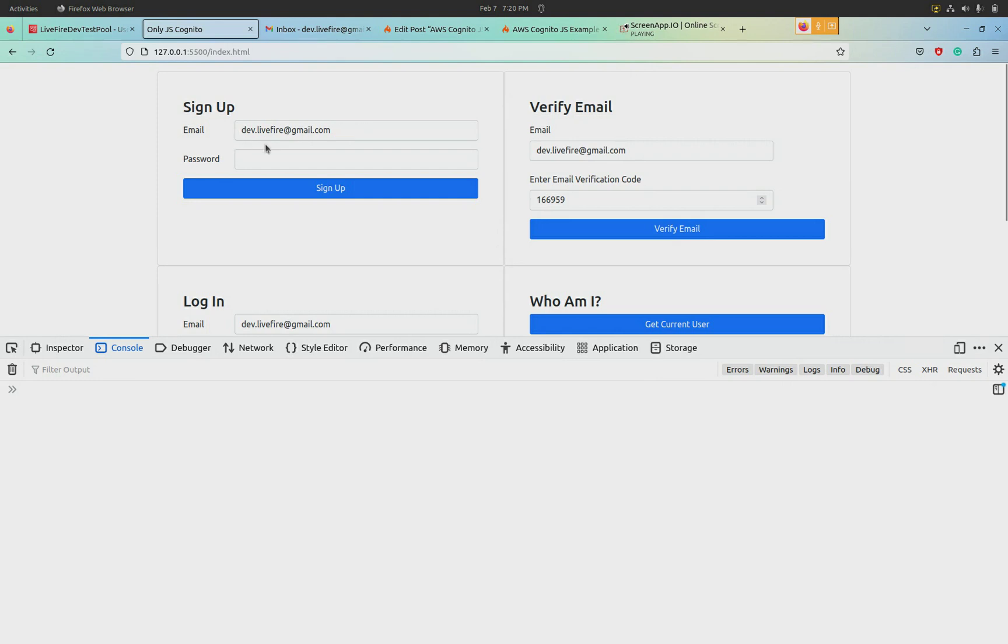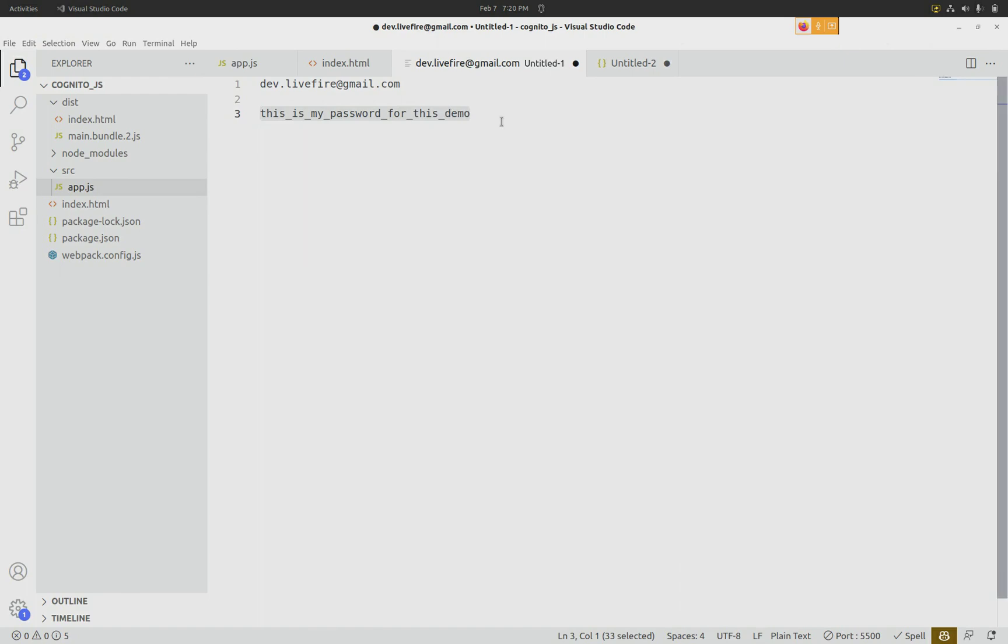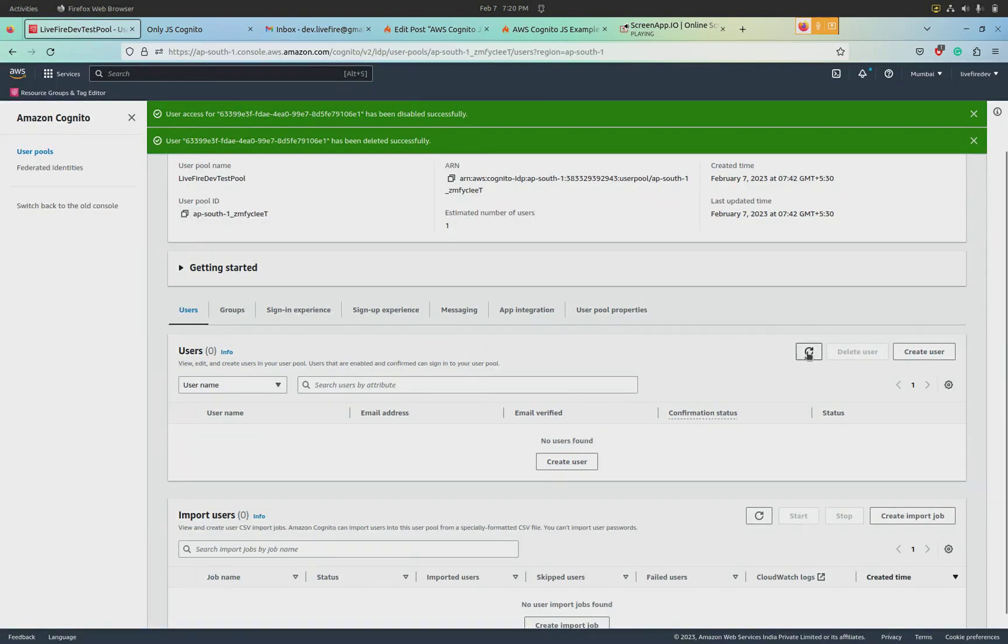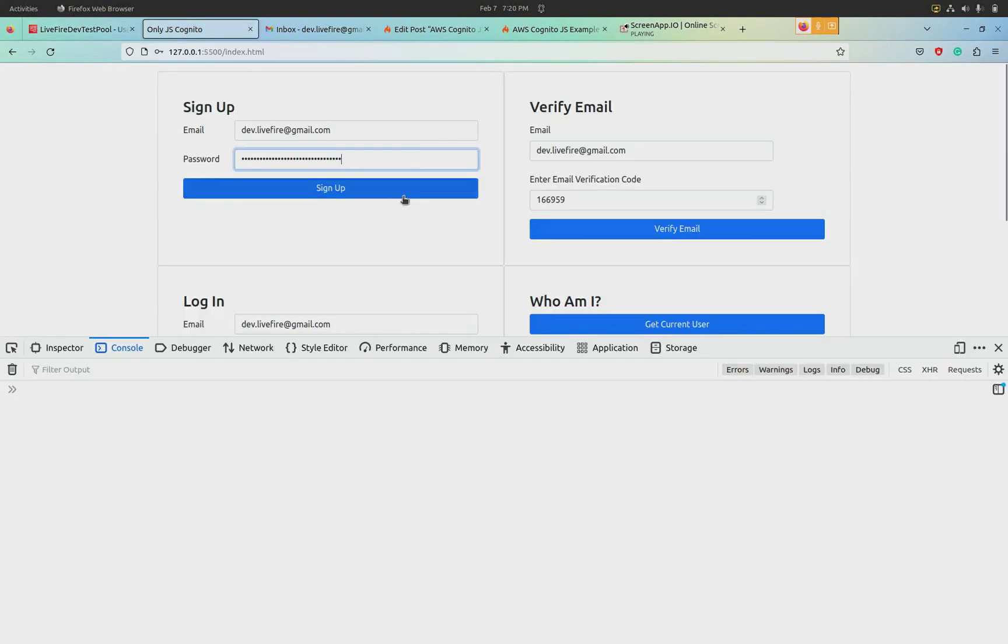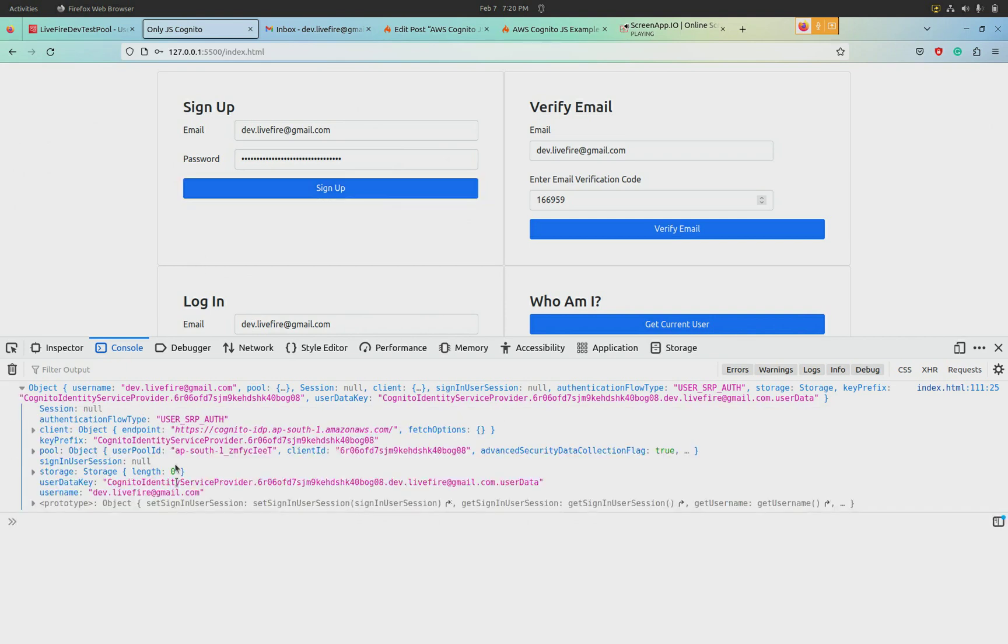This is a simple email ID I've created at dev.life@gmail, and I am going to put in a password. This is going to be my password. I'm going to stick it in, and as of now, if you see, there are no users inside this pool. So let's hit sign up, and we get returned back an object from Cognito.